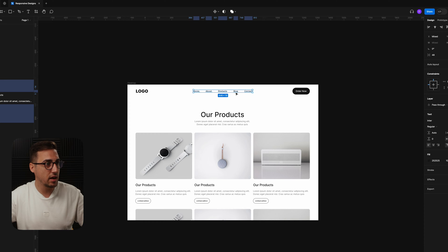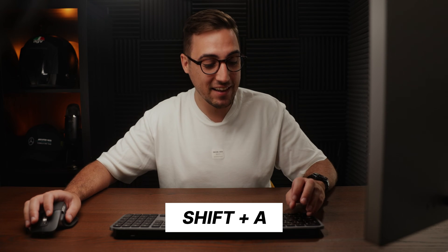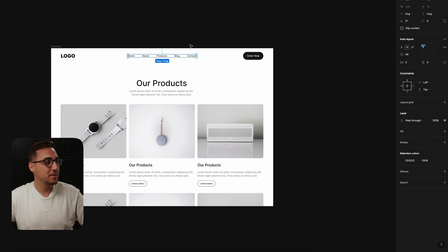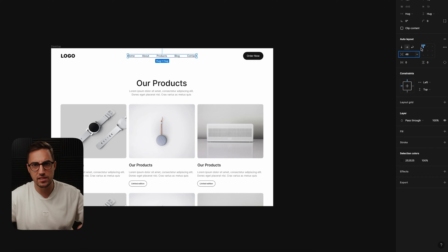The first thing I'm going to do is select these items and use this shortcut — one of my subscribers told me about it because I didn't know about it. I was just going here and clicking on Auto Layout manually. Now you can click Shift+A, which is an amazing shortcut. So you click Shift+A and add Auto Layout to your elements — you can leave the gap at 48 or change it to 32, but let's leave it as is.